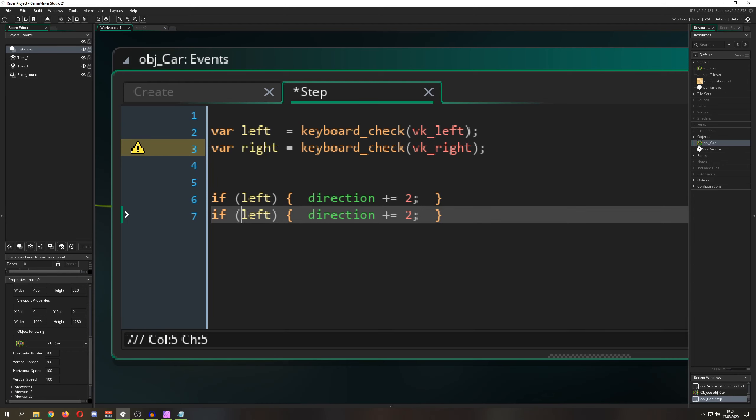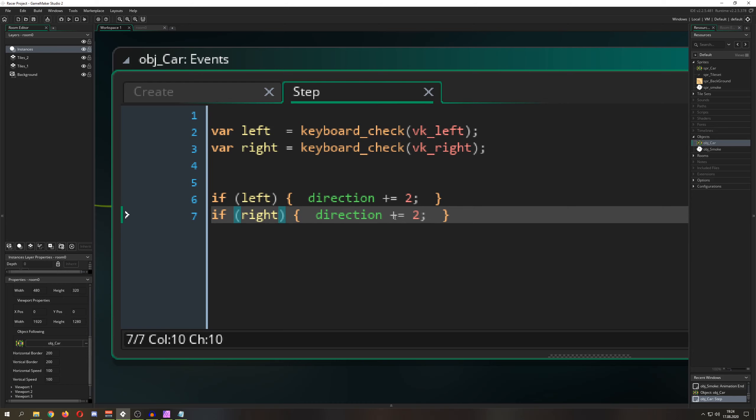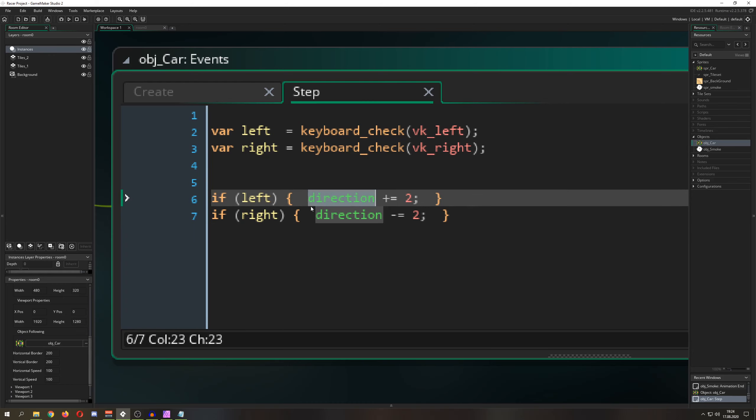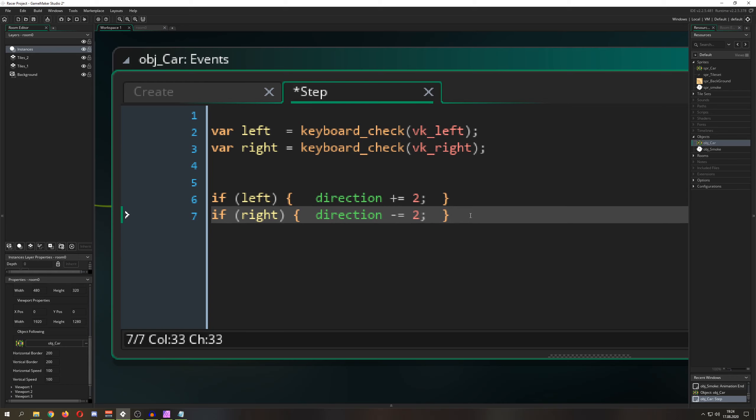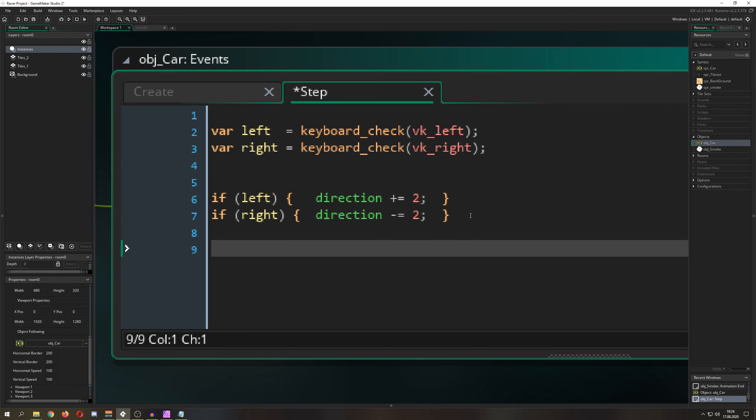Of course we want to see that effect, because for now this would be doing nothing. Therefore we just say image angle.